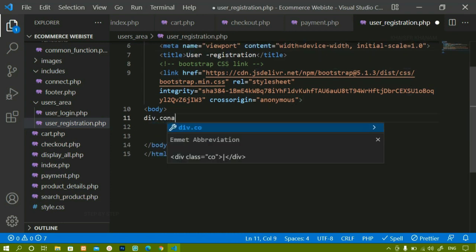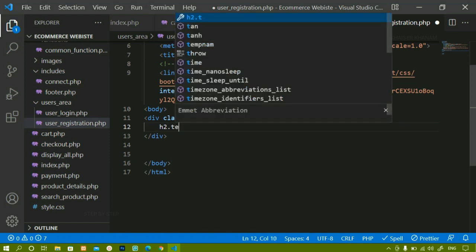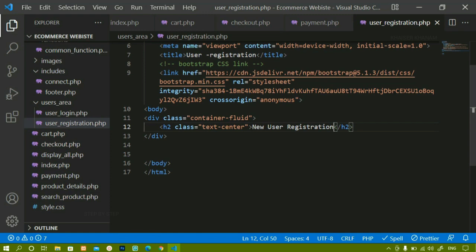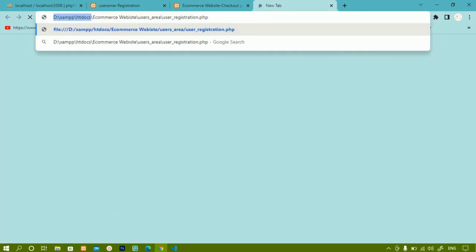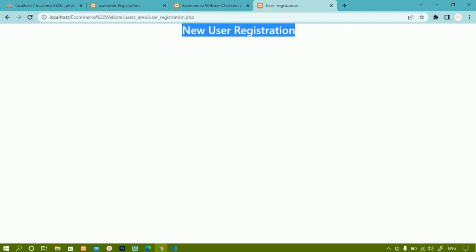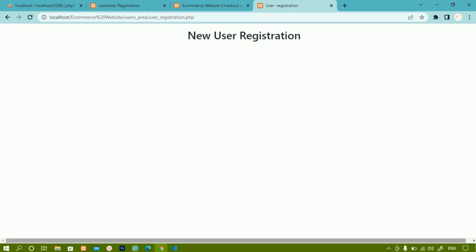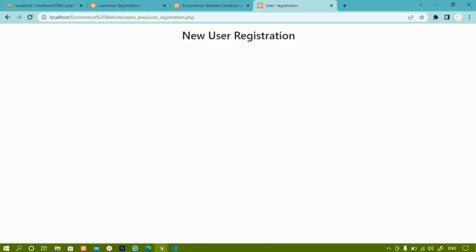Below the body, I will create a div with the Bootstrap class 'container-fluid', which takes 100% of the width of our system. Inside this, I'll write an H2 tag with class 'text-center' so the text comes in the middle. For the div container I'll give margin-y of 3, meaning top and bottom margin — no left or right margin. Now I can see the heading 'New User Registration' with some spacing.